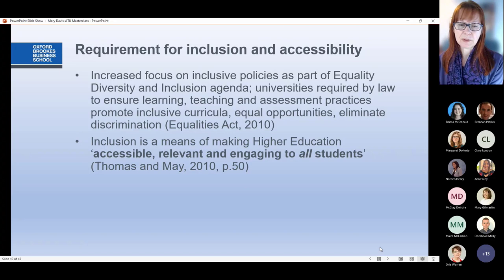I use this quote from Liz Thomas and Helen May from an Advanced HE study, which defines inclusion as making higher education accessible, relevant and engaging to all students. Those three words are really useful: by making academic integrity accessible, we ensure all students can engage and understand it; by making it relevant, we ensure it is prioritised; and by making it engaging, students take part in it. When we improve inclusion for specific student groups, we improve it for all students.